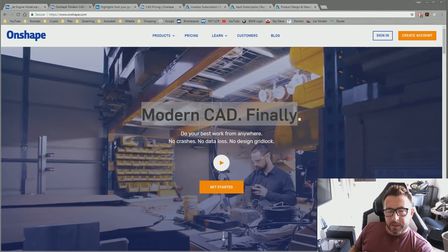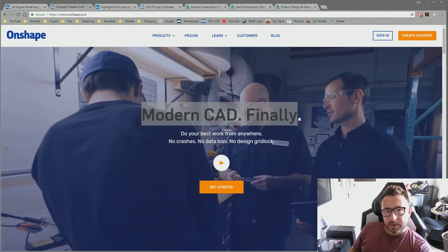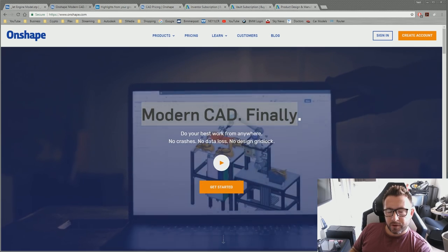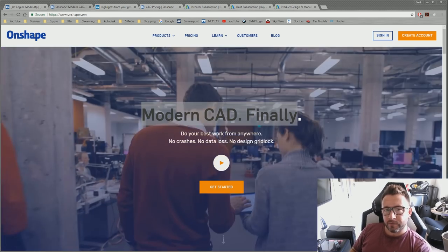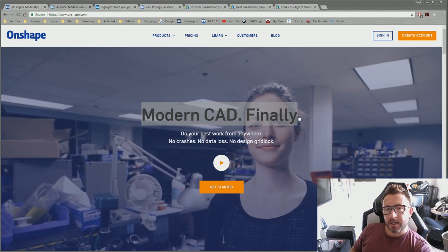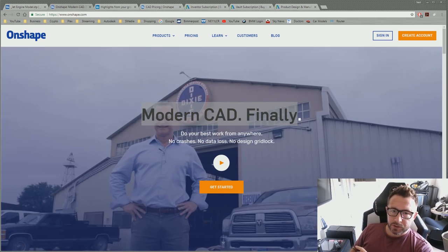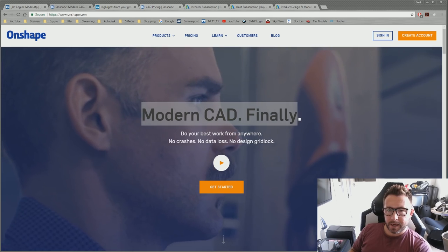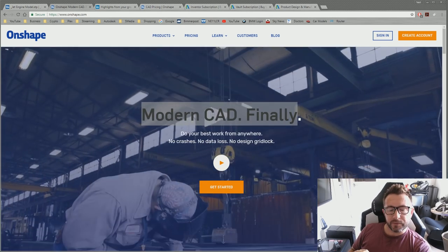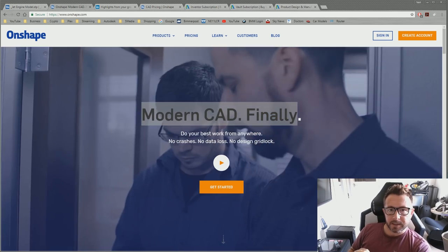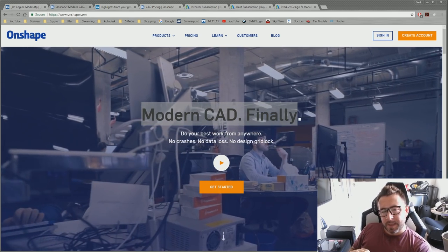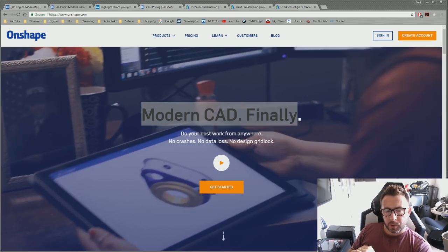I've got a bit of a weird video for today. This is all to do with Onshape. If you've never heard of Onshape, it's a relatively new 3D CAD modeling application which is entirely cloud-hosted and runs in a browser, meaning there's no local install. Onshape was founded by the founders of Solidworks — the old CEO of Solidworks moved on and founded Onshape, and this is his new baby.